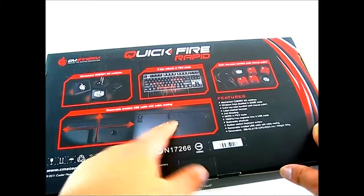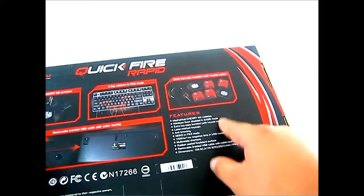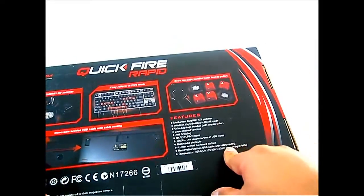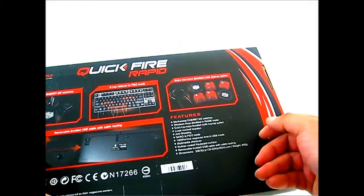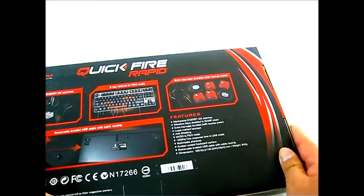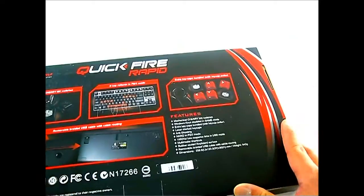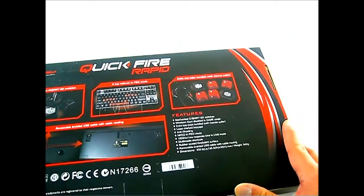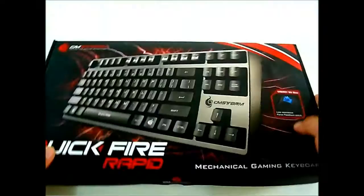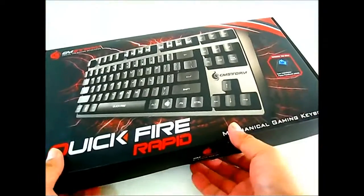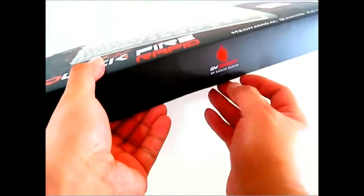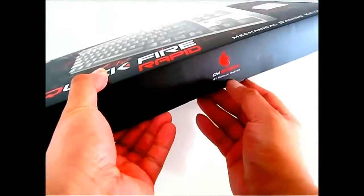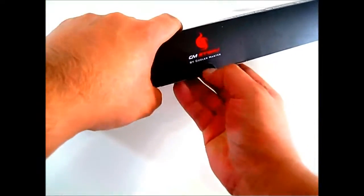There's a list of more features here on the right: laser marked keycaps, anti-ghosting, 1000Hz polling rate, 1ms response time in USB mode, and multimedia shortcut keys. Let's start opening the Quickfire Rapid packaging and see what it looks like.